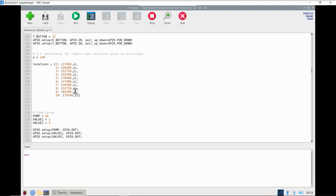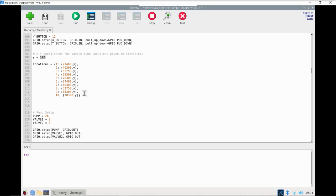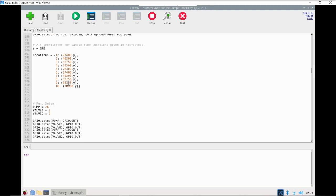In this next section, we define the coordinates of our sample tubes. The x-coordinates are all different, and the y-coordinates are all the same — set at 140 currently. The needle is normally vertical between the two rows of sample tubes, rotating in one direction or the other by the same amount, which is why the y-coordinate is the same. If you wanted to change the locations of those sample tubes, you would change these numbers here.